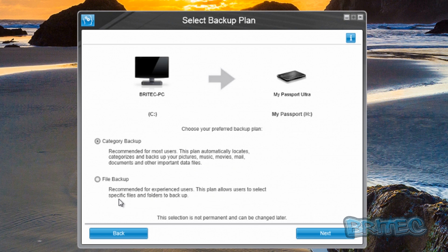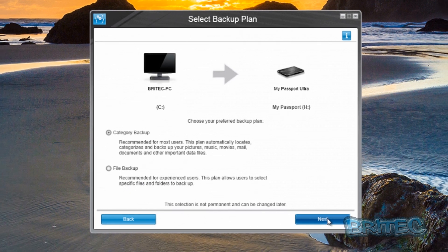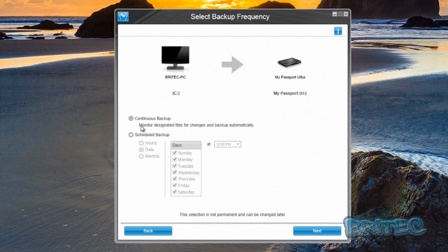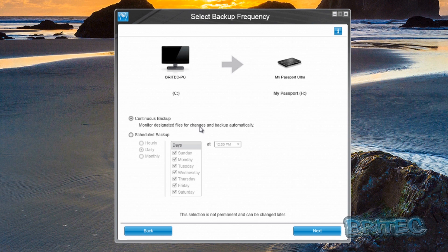Once you've done that, click on this. Continuous backup will constantly backup throughout the day when any changes are made to files, and it will automatically back them up to your drive.